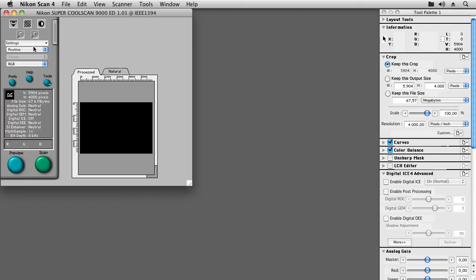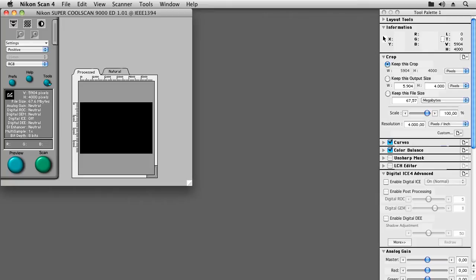Next let's discuss the various settings on the tool palette. On the Crop tab, we can set up the desired resolution. When scanning for archival purposes, it is usually best to set this to the maximum optical resolution the scanner is capable of. For the modern Nikon scanners this will usually be 4000 dpi.